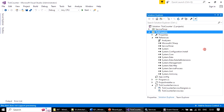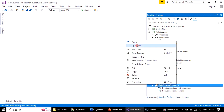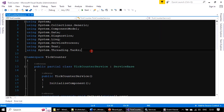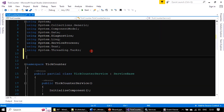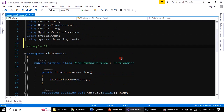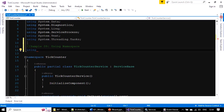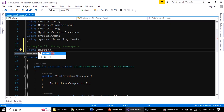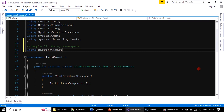Now we will go to our TickCounter project and view the code. Here we will make an entry. We are adding the using directive: using ServiceTimer — so we are using the ServiceTimer namespace.